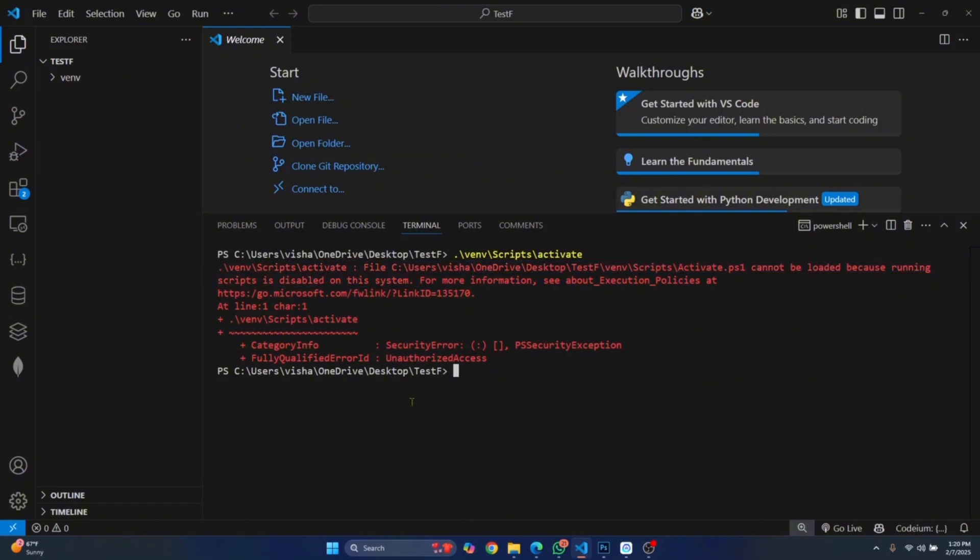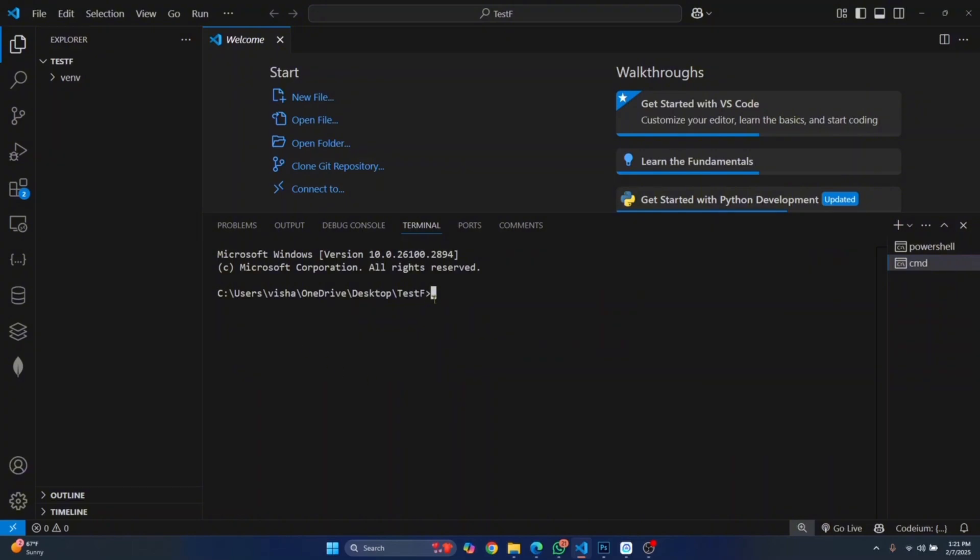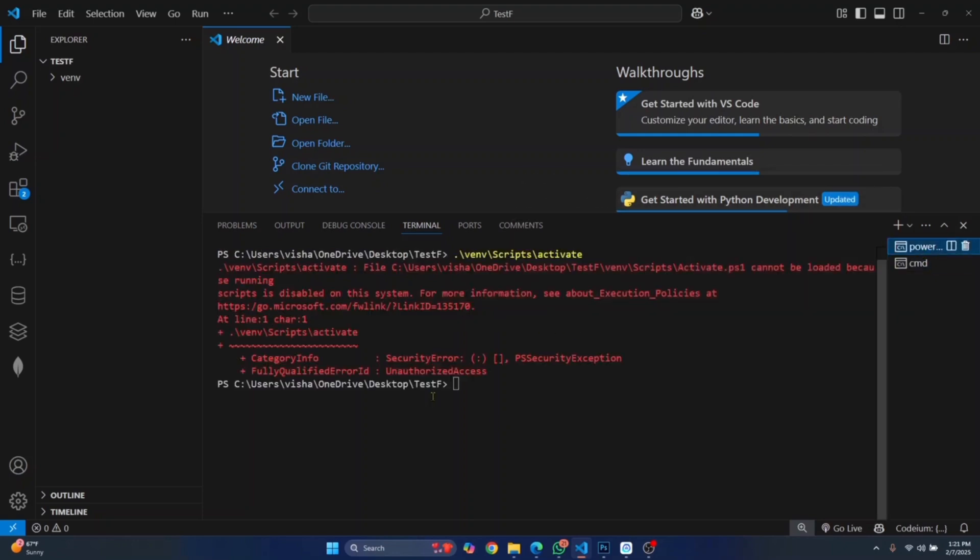The first quick and easy fix is to change this terminal from PowerShell to CMD. Click on this here and click on Command Prompt. This will open and now you can activate the virtual environment or run any other scripts. If I try to run this again and hit enter, as you can see, the virtual environment is activated. This is the first method.